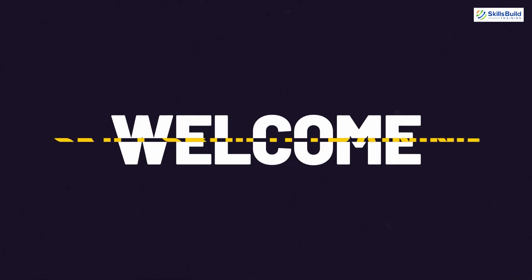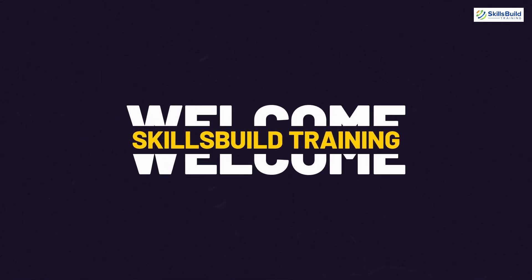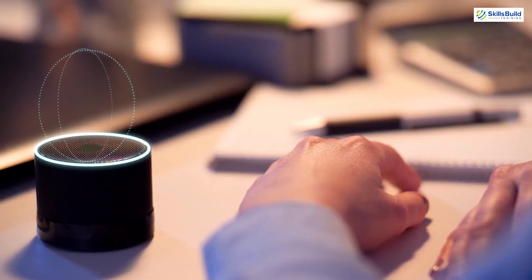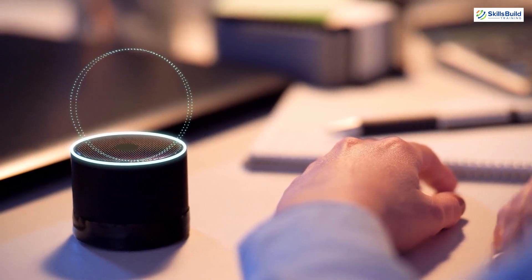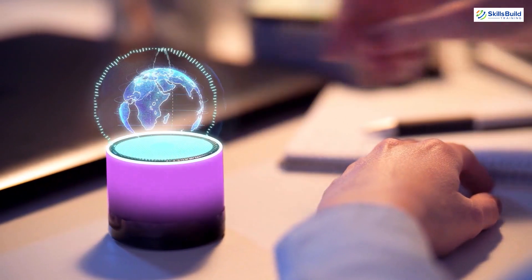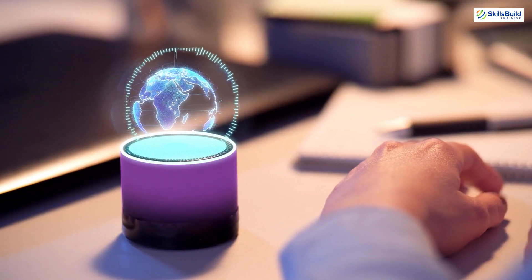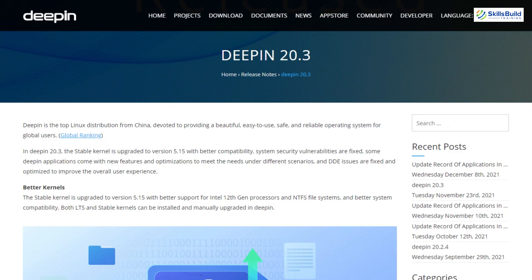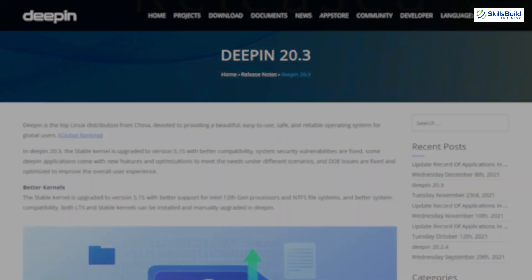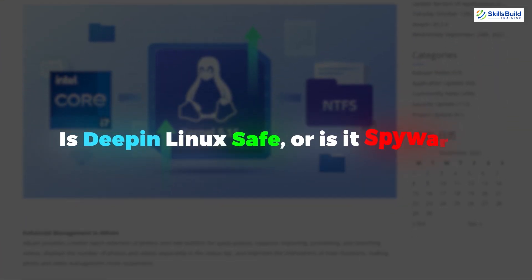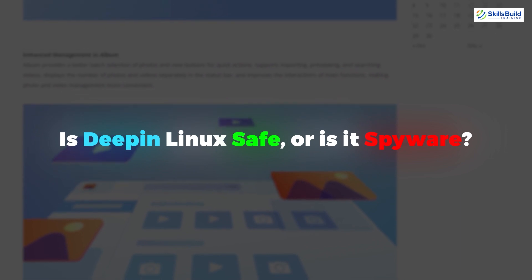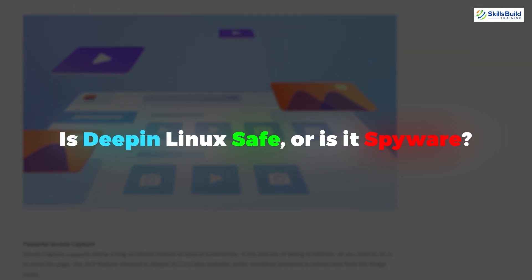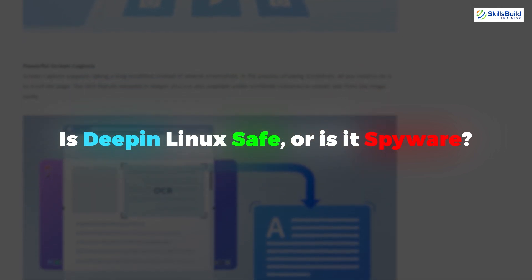Hello everyone, welcome to Skills Build Training YouTube channel. Myself Mohammed Zubair, and this channel is all about showing you how to become a highly paid IT pro really fast. So the topic of today's video is: Is Deepin Linux safe or is it spyware? Without any further ado, let's get started.